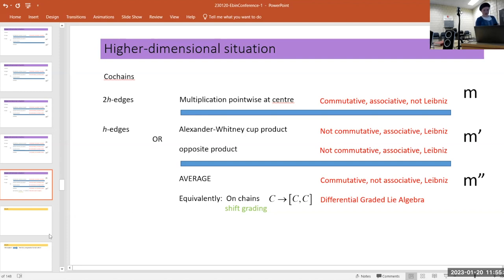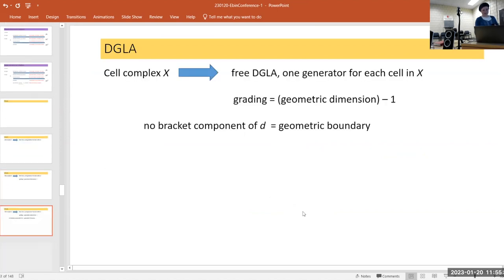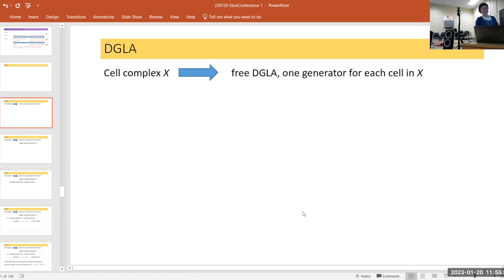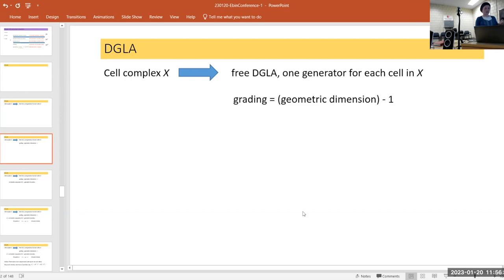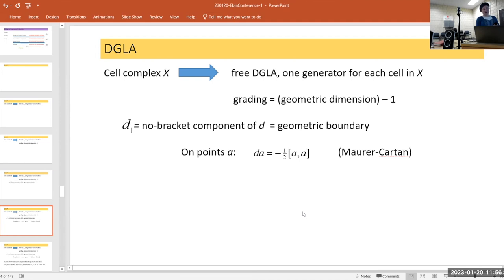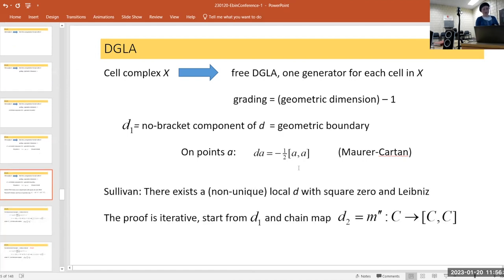For differential graded Lie algebras, you make a free Lie algebra on three generators for an interval. When you want to put a differential structure, you must be careful about grading (shift by one). We want the part of the boundary without brackets to be the geometric boundary. Dennis proved that there is always a procedure for doing this locally — iterative on dimension and on cells one at a time — finding a local D such that D squared is zero.